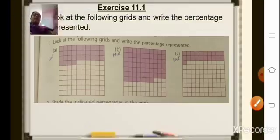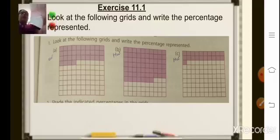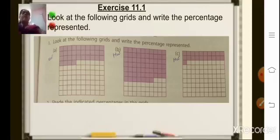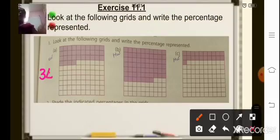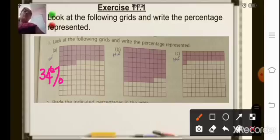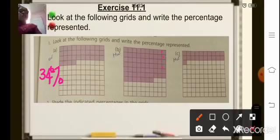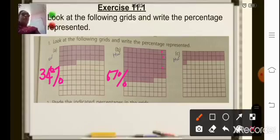Now based on this, coming to Exercise 11.1: look at the following grids and write the percentage represented. In the first figure, out of 100 small squares, 34 squares are colored — so the answer is 34 percent. In the second figure, 67 squares are colored — so write 67 percent. And in the last one, 21 small squares are colored in the grid, so we write 21 percent.